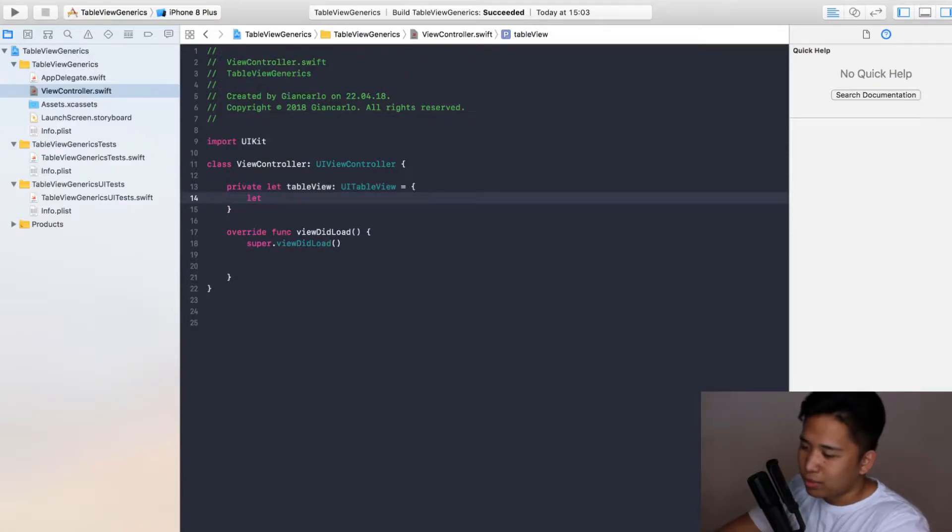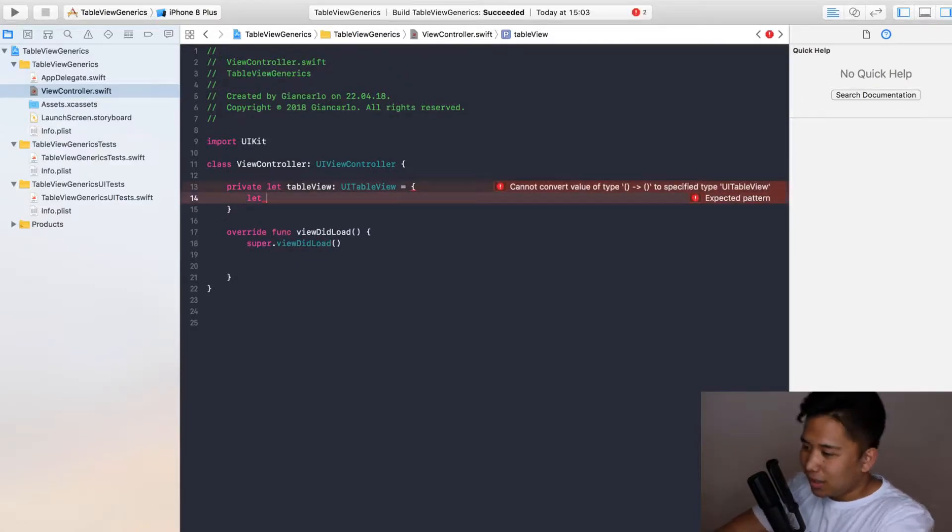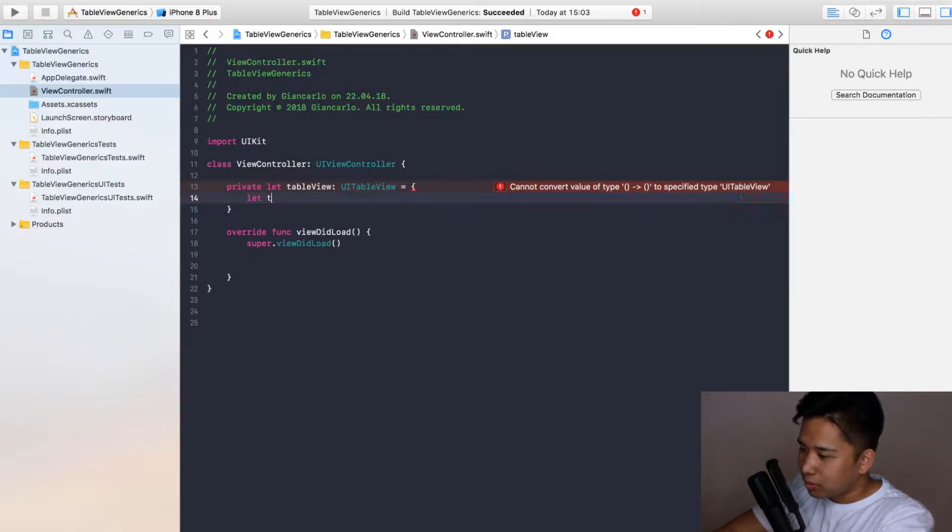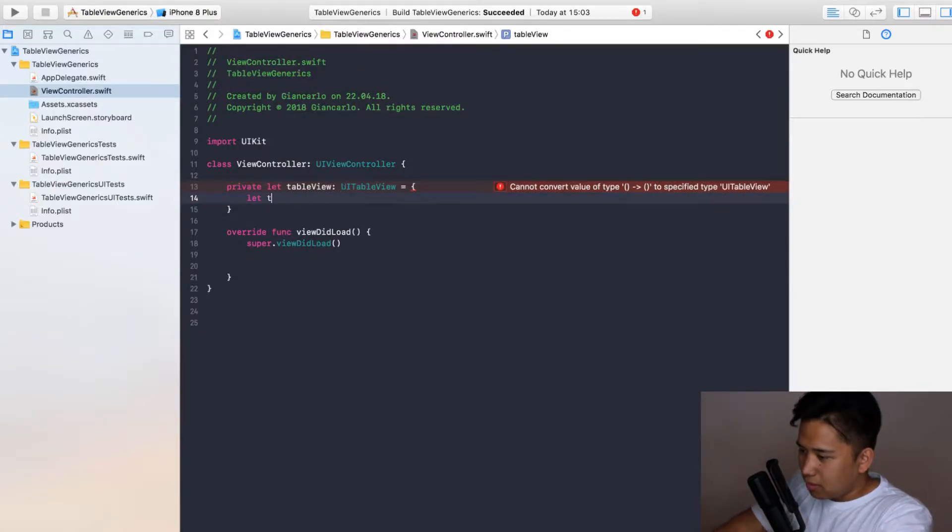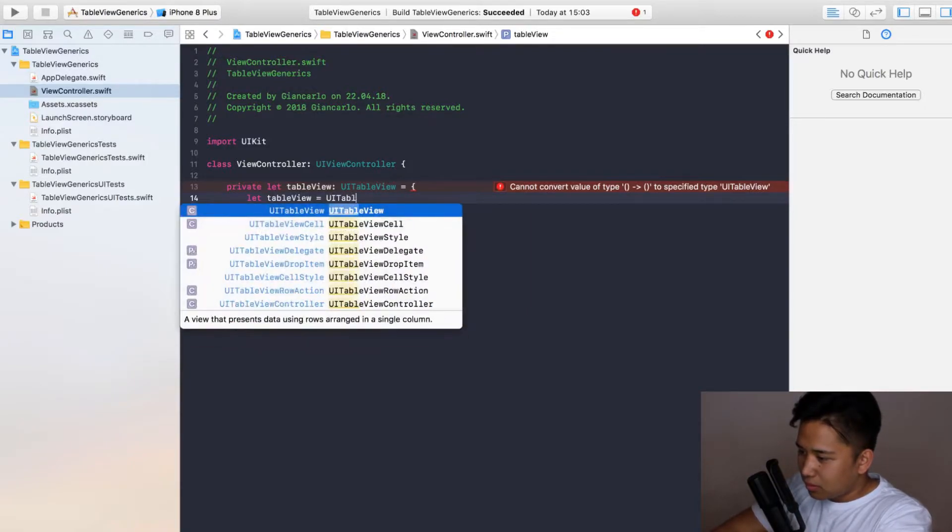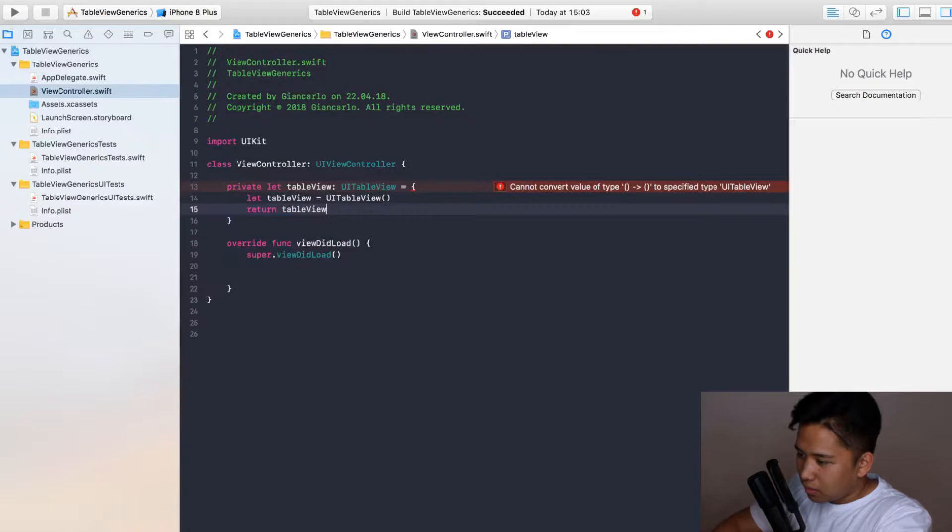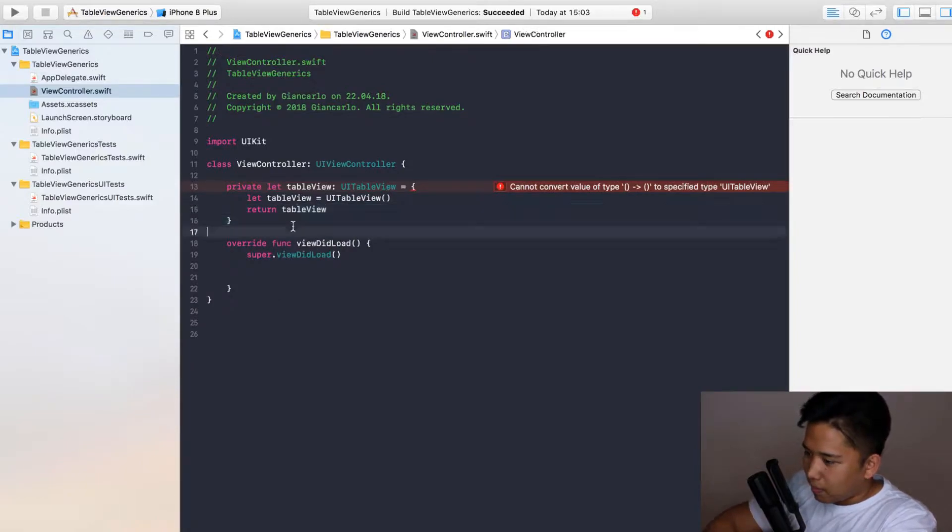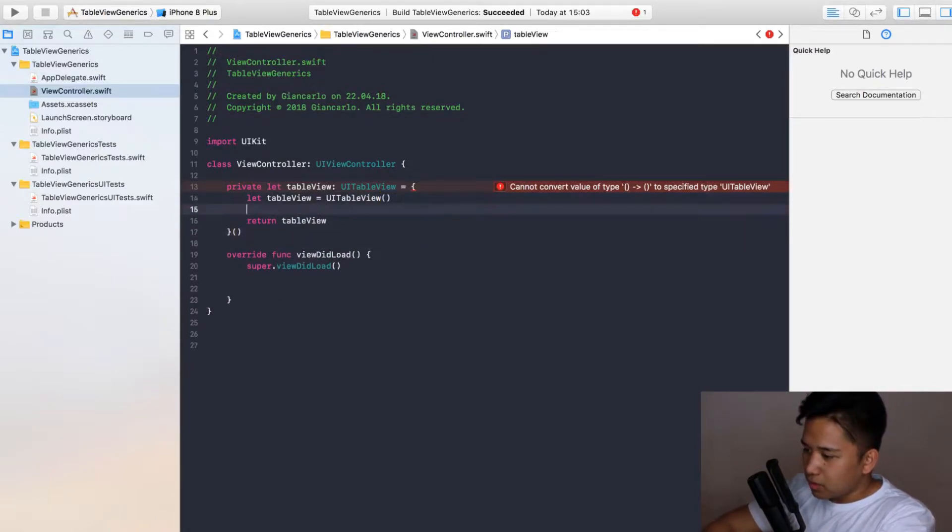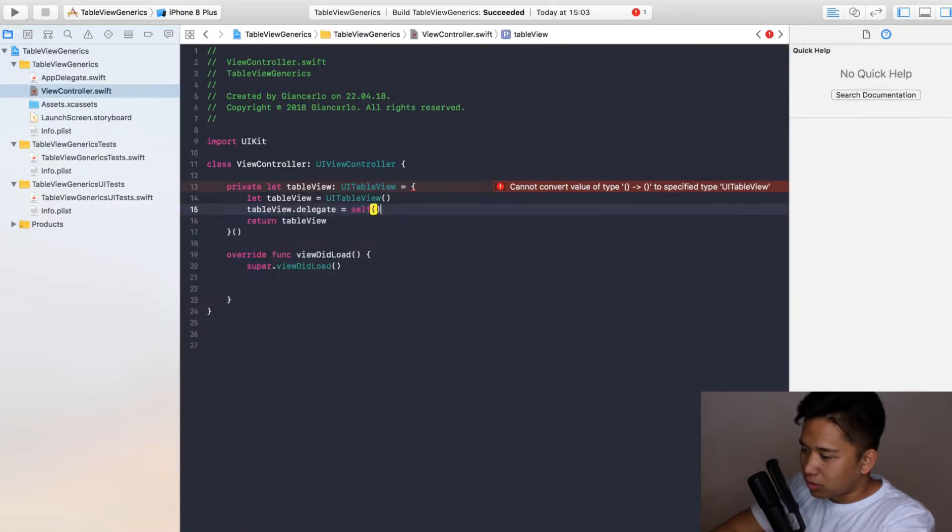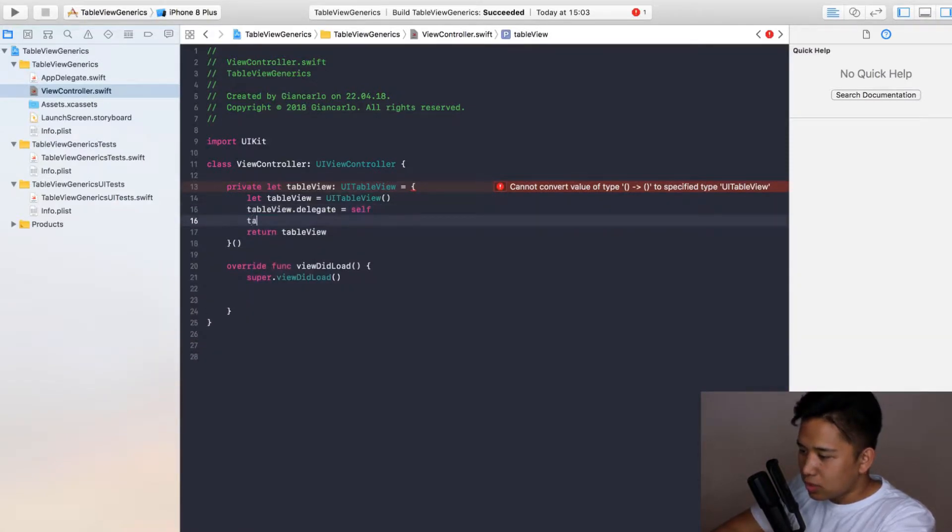I'm doing it the standard way of doing it by defining a default reuse identifier string, but I will show you right now that table view. I'm going to show you like so.